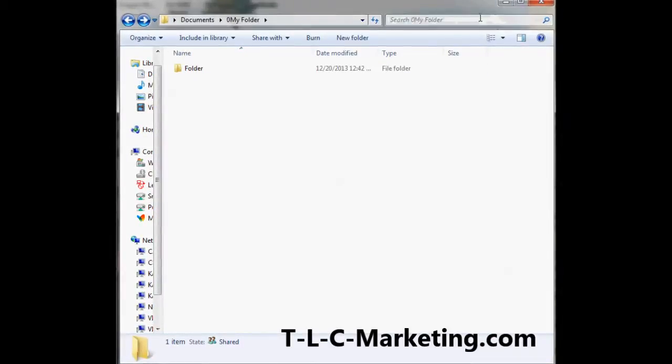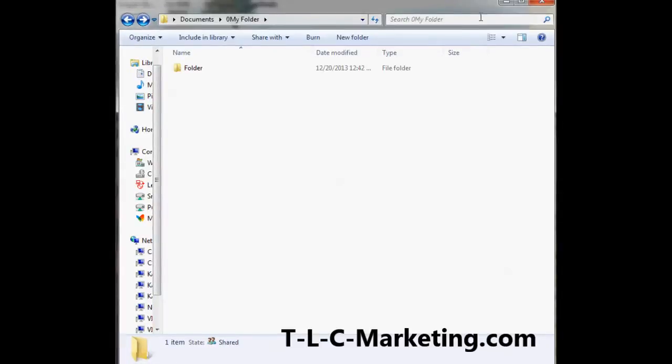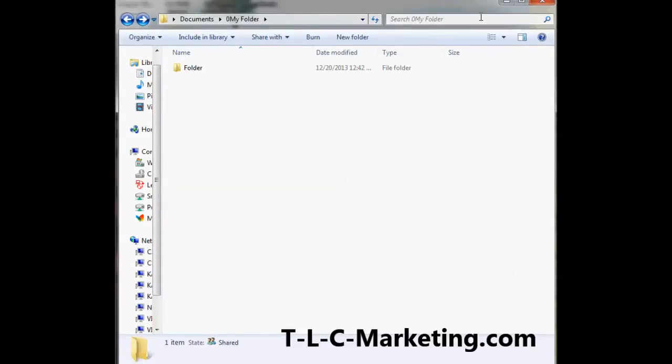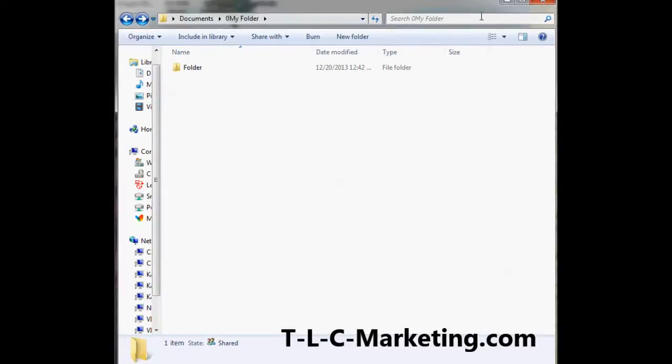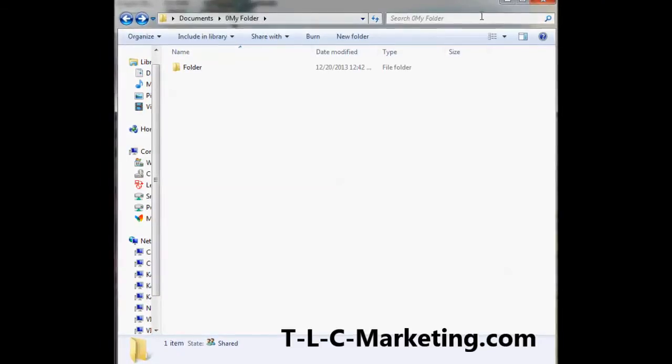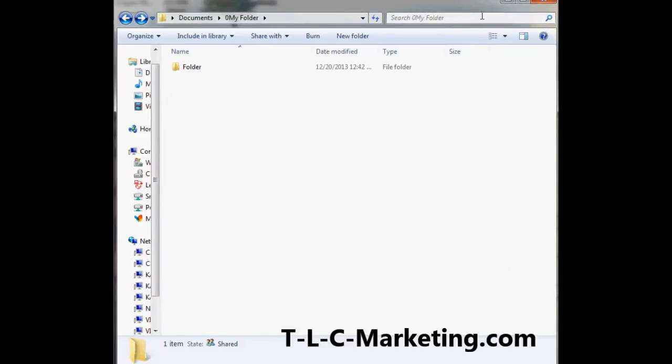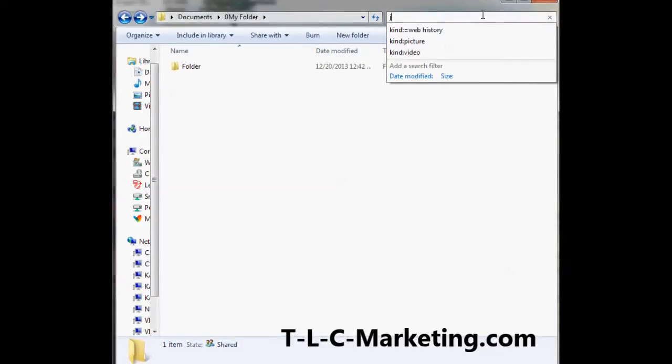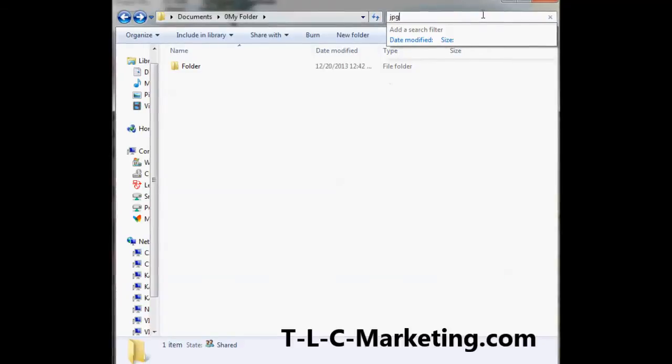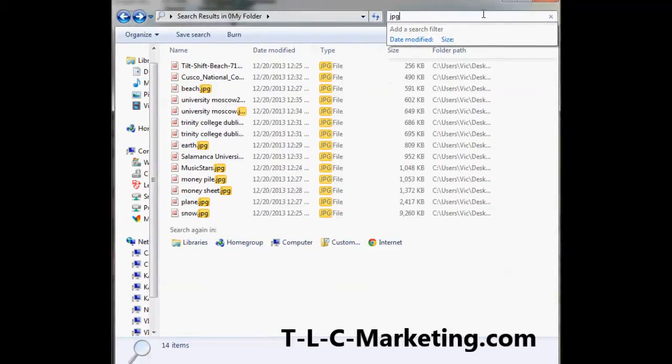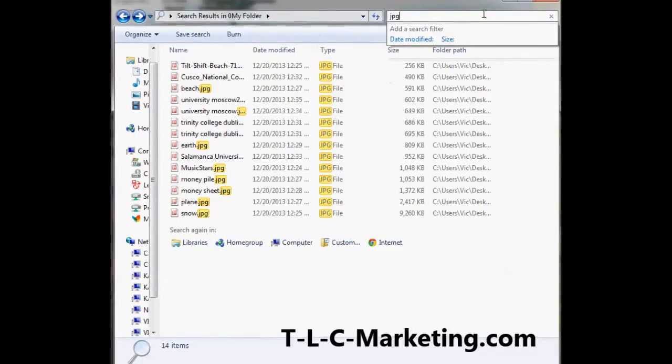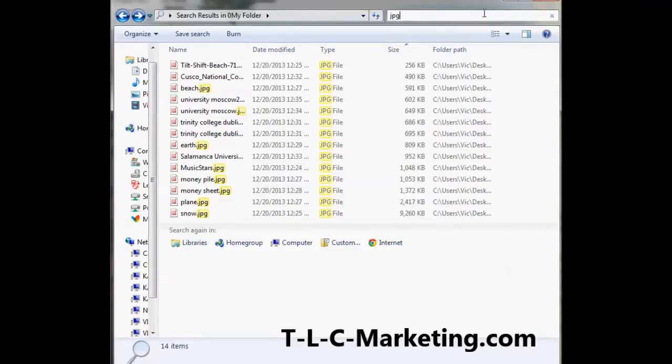So you could put in like pictures. If you want to find pictures, maybe you put in JPEG, so I'll put in JPEG here. Okay, and it'll search for JPEG, but there are also GIF files.